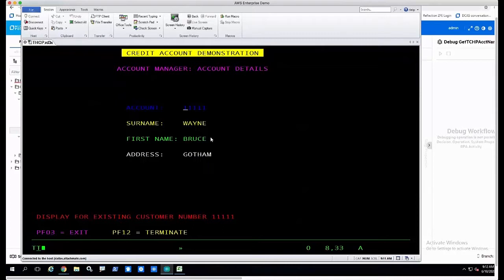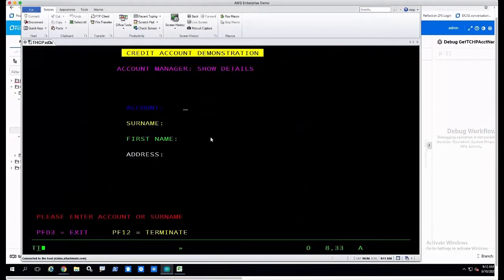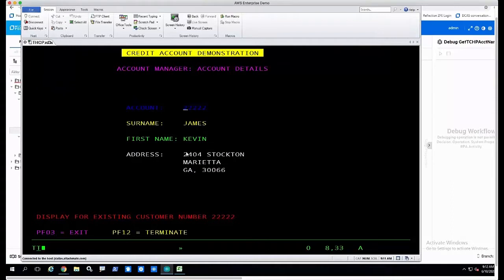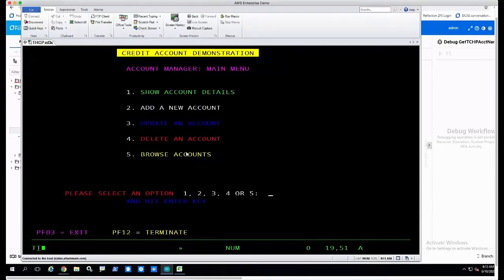From that, I can navigate back to my menu and then start again with a new account number and validate that name as well, and so on as a repeatable process. Instead of manually doing this, if I have multiple processes that I need to integrate with or multiple applications I need to integrate, I can incorporate this process into a workflow.